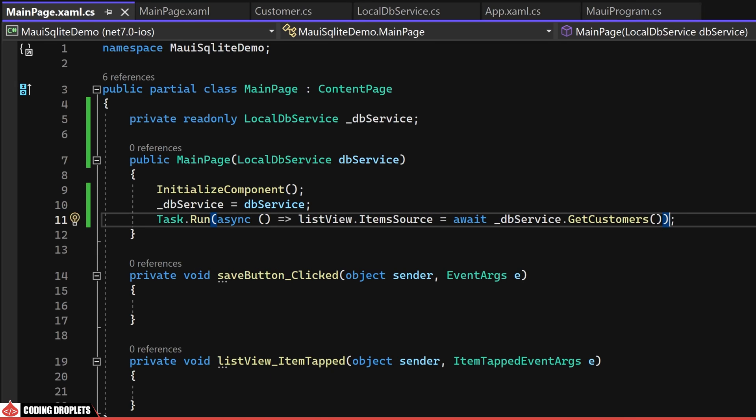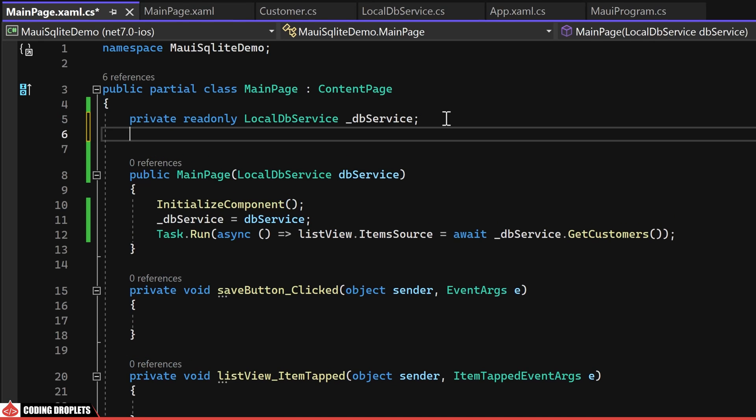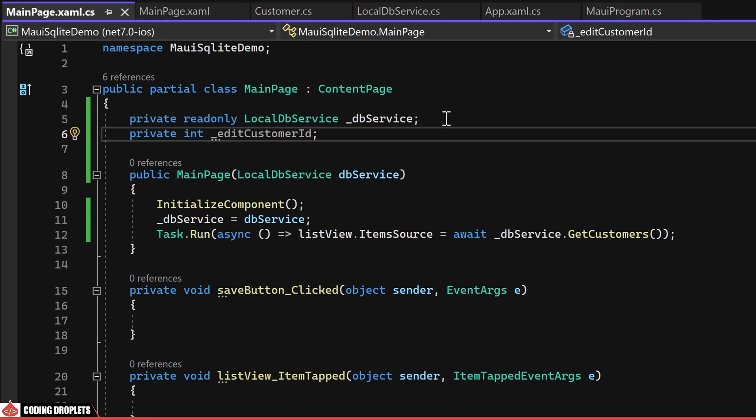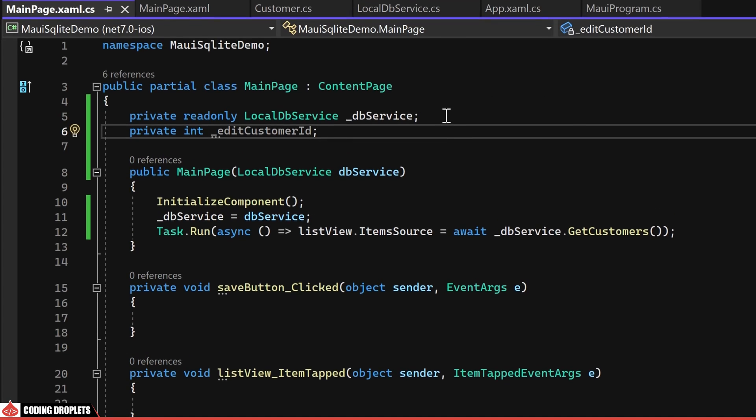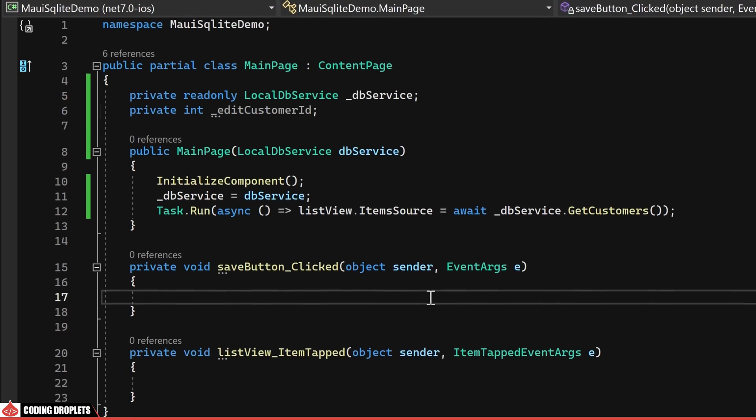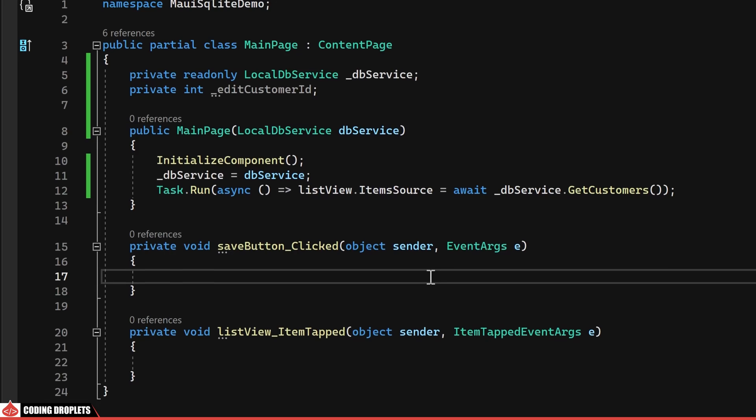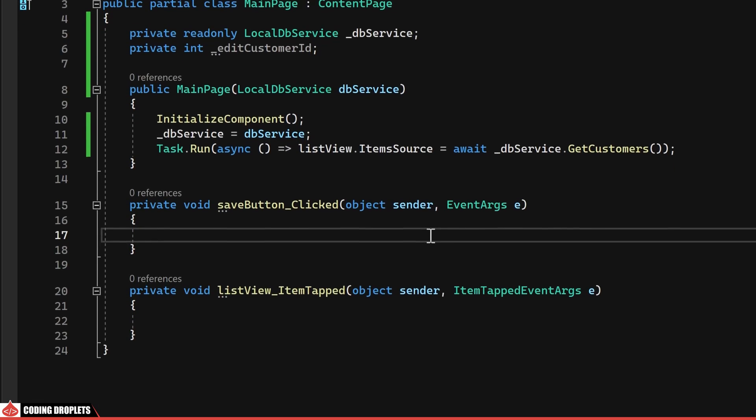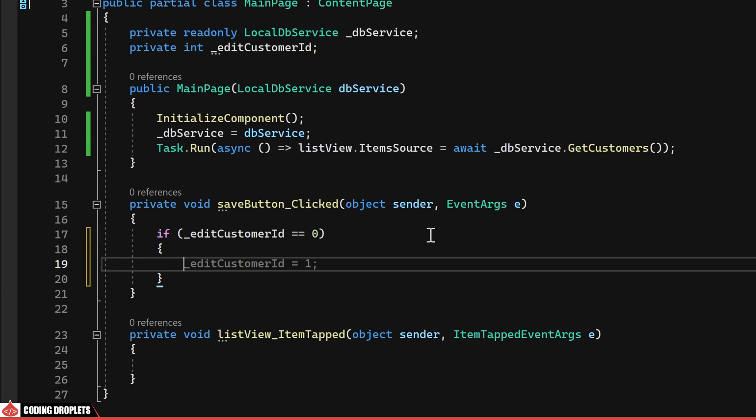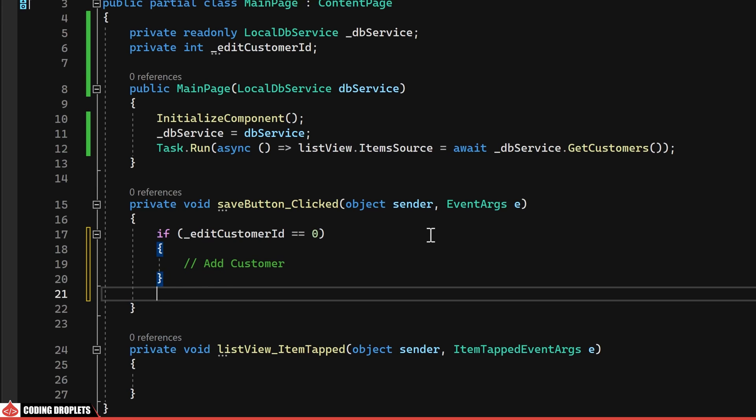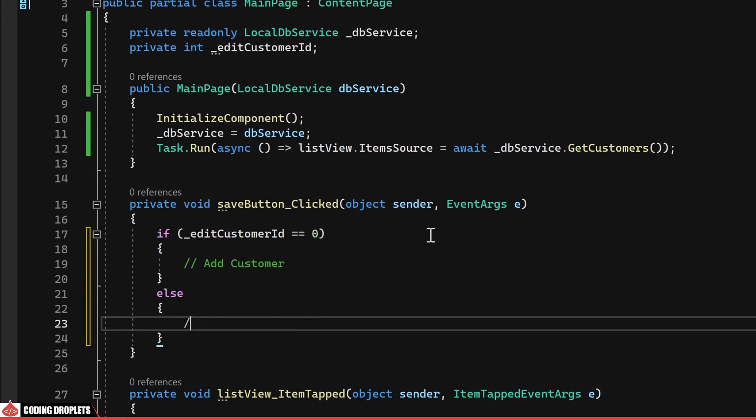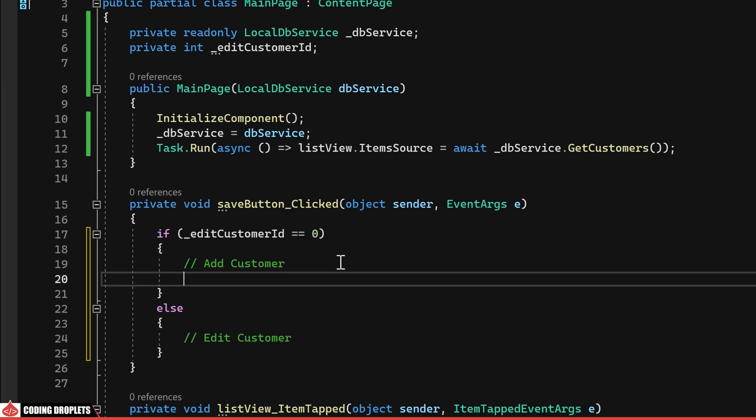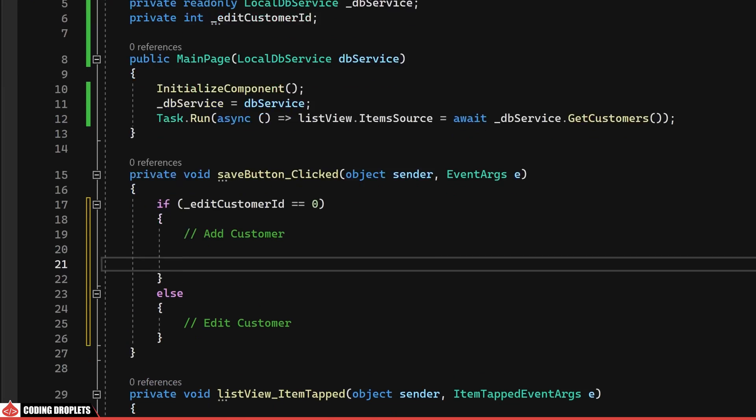Continuing with the implementation, I'll declare an integer variable to store the ID during the editing process. Upon a user clicking on the save button, we'll check whether the value of this variable is zero. If it is, we'll proceed to add a new customer. Otherwise, we'll execute the update process.